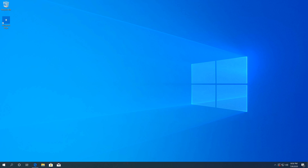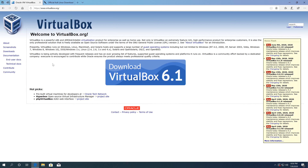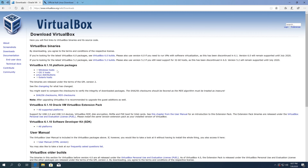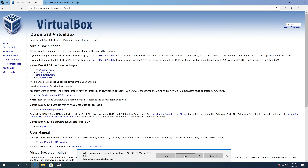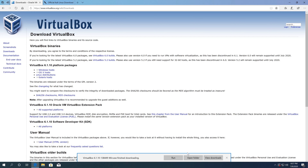Once we've verified or enabled virtualization, we need to download VirtualBox and Kali Linux. Open your internet browser and go to virtualbox.org — I'll put all links in the description below. Download VirtualBox 6.1, and since I'm on Windows, I'll click on Windows, then Save.